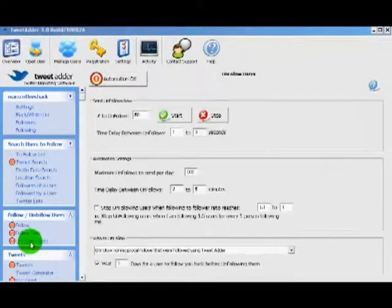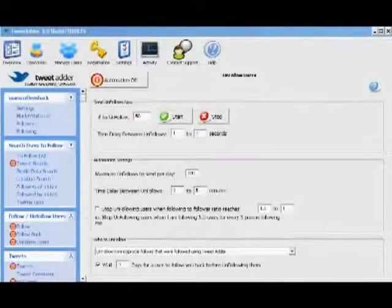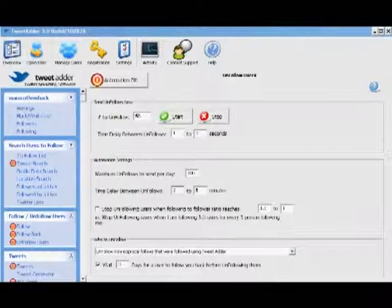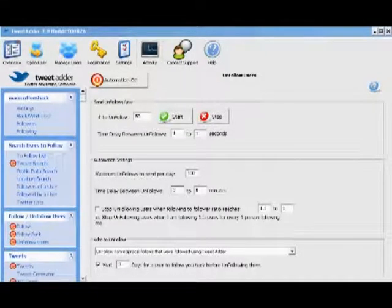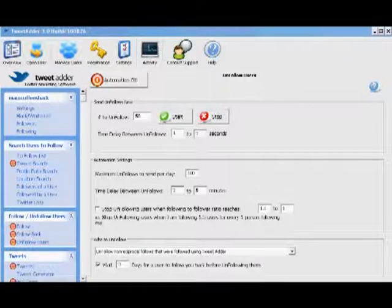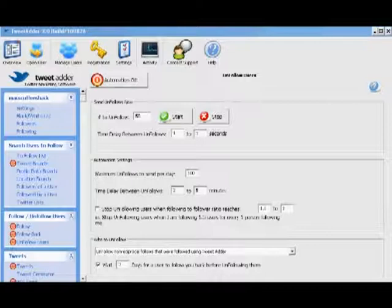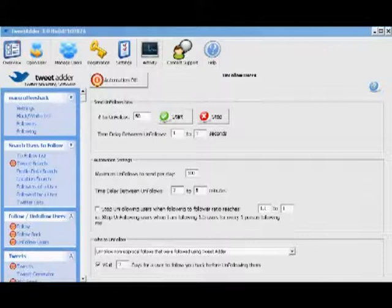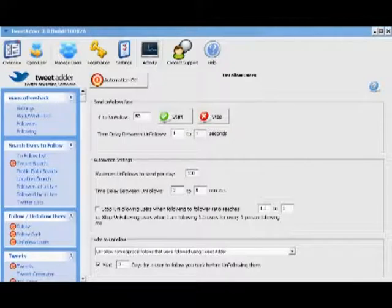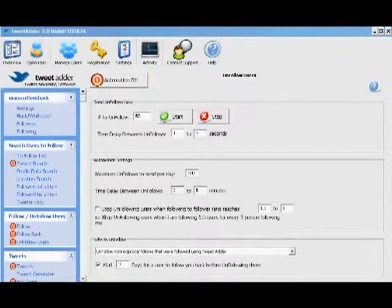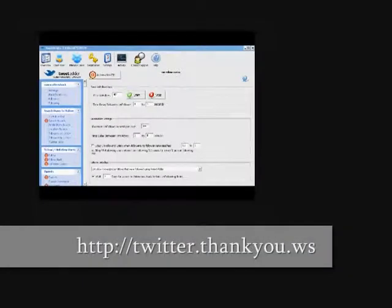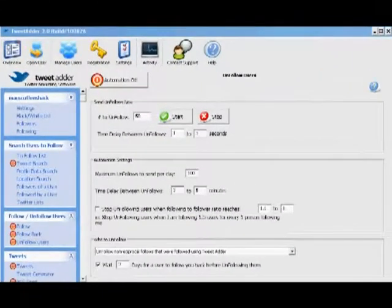Up next is the unfollow user section, which allows you to do just what it says. But why would you want to unfollow a Twitter profile that you're following? Well, if you plan on growing a massive follower list, then you have to work with Twitter's follower ratios. I've put a link below this video explaining fully how that works. But in short, in order to keep growing your list, your followers have to be within a certain ratio of the people you're following. This section allows you to trim the fat — to unfollow the people that aren't following you back.